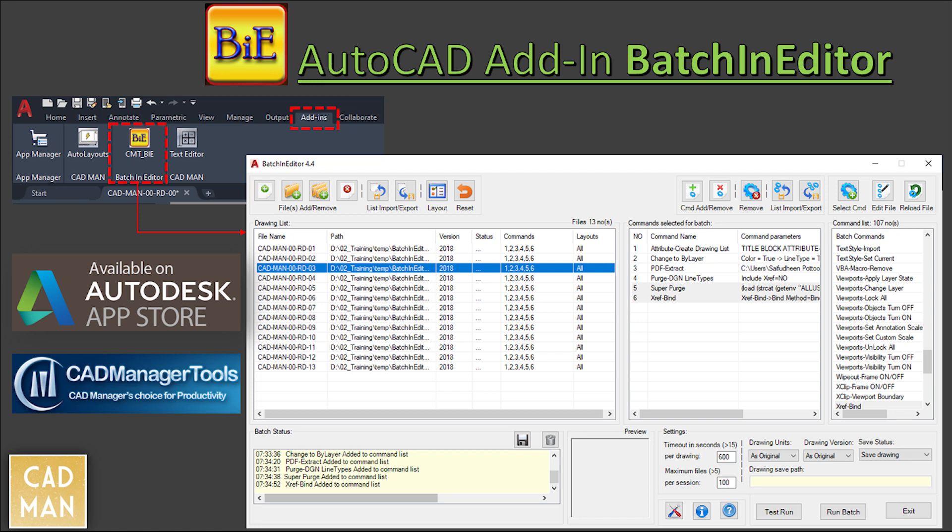Hi friends, in this video I am introducing a very useful AutoCAD plugin, Batchin Editor. This app will increase your drawing protection. There are hundreds of powerful commands in this app and these commands can apply to multiple drawings. Batchin Editor is available in the Autodesk App Store. Please find the link below in this video description.